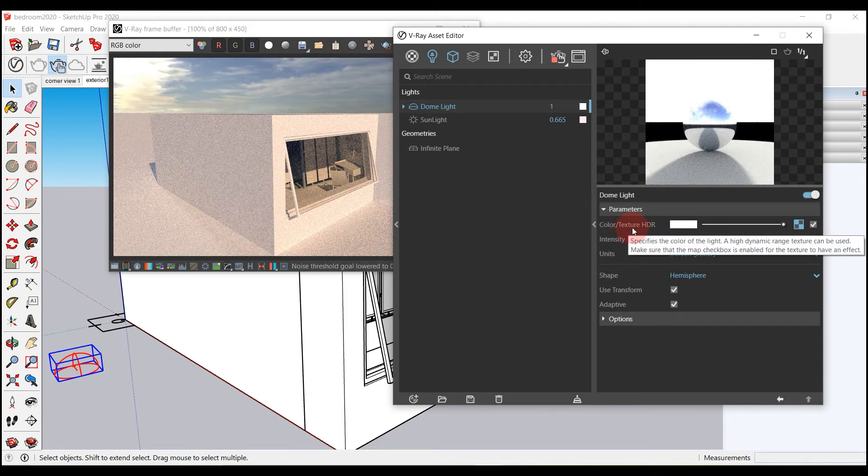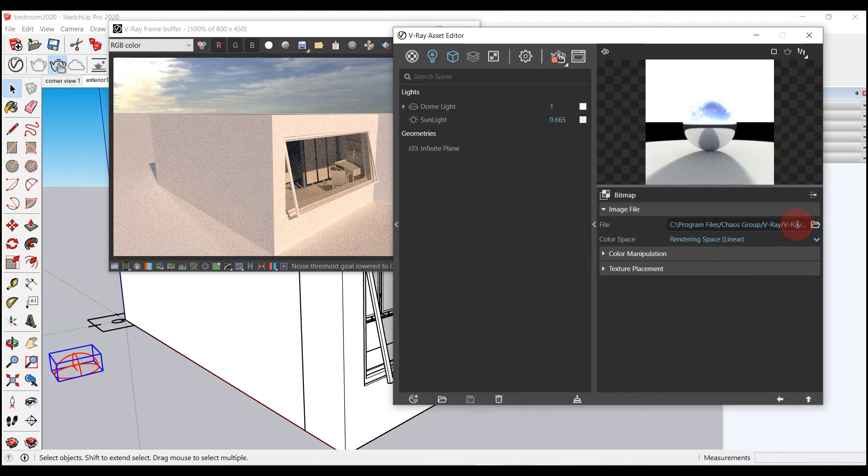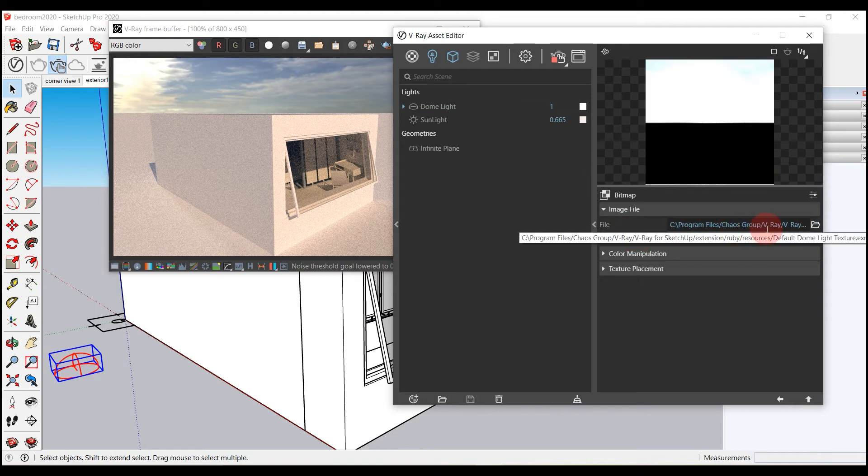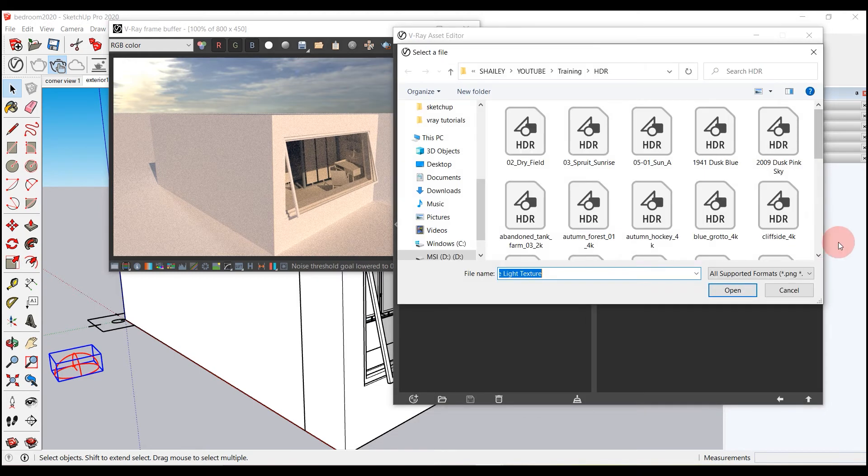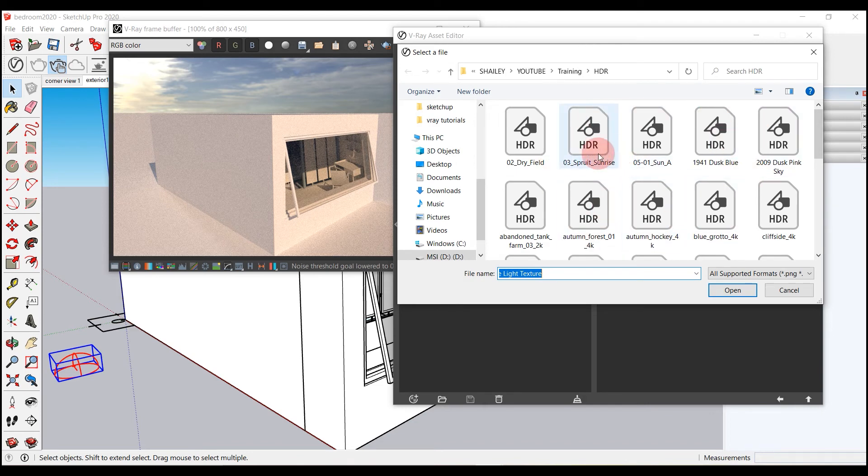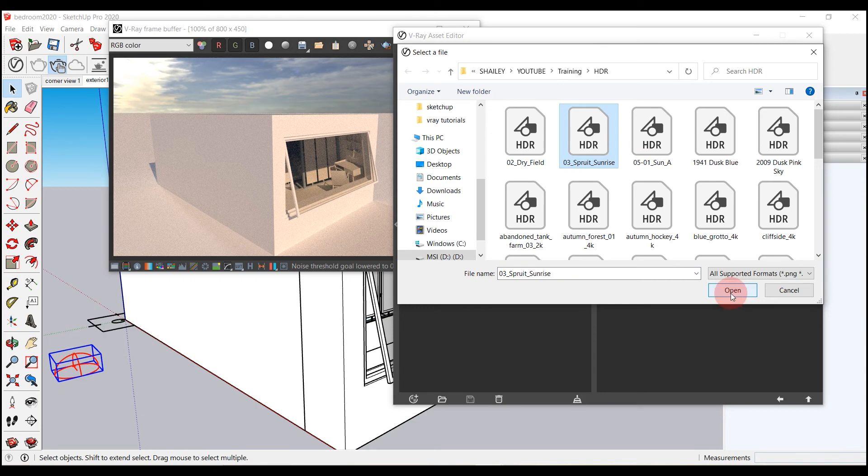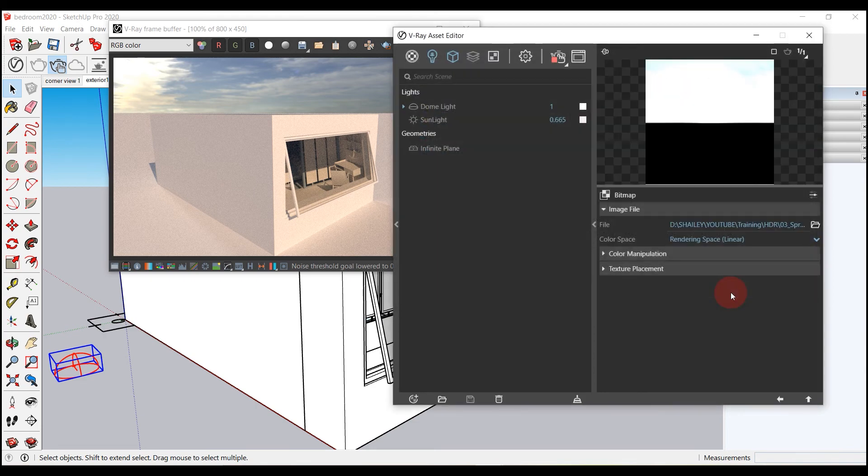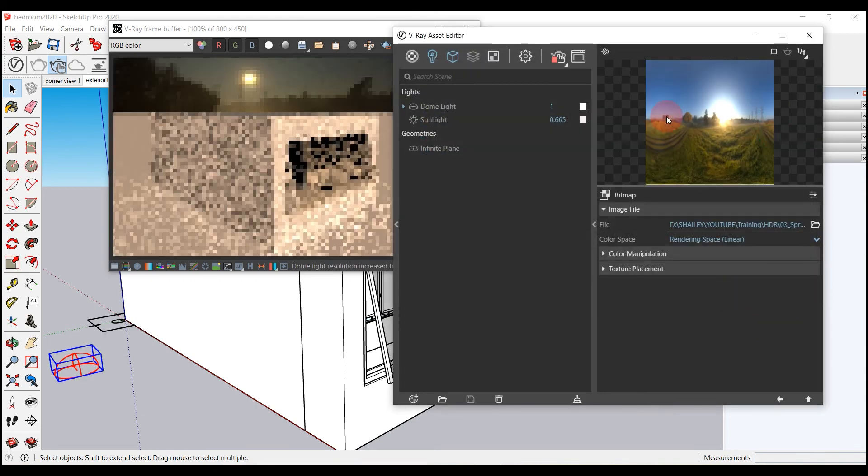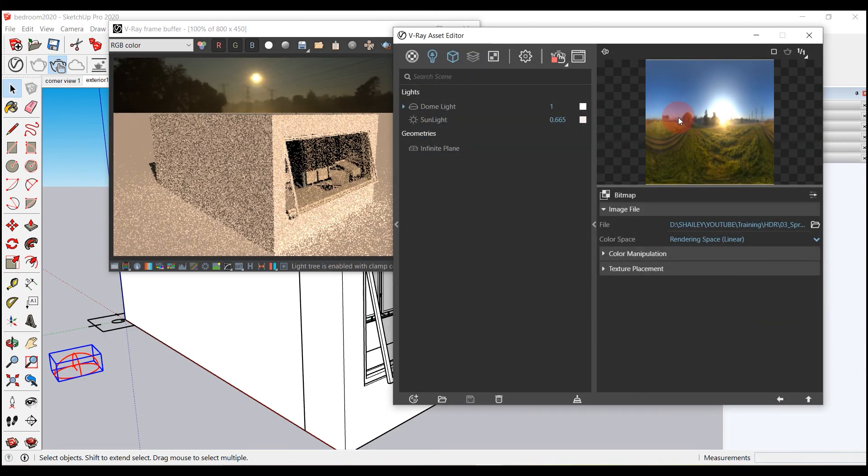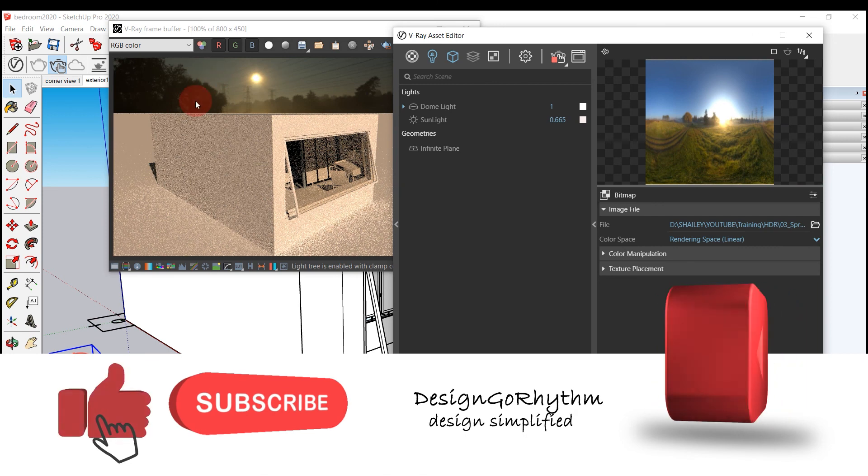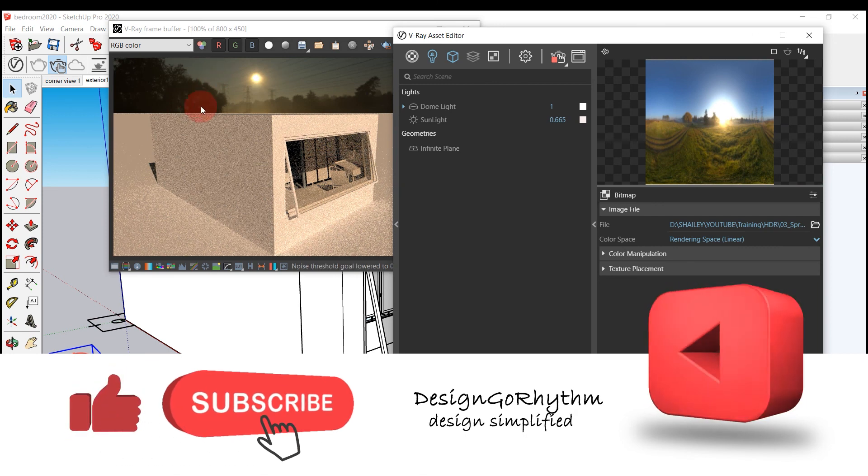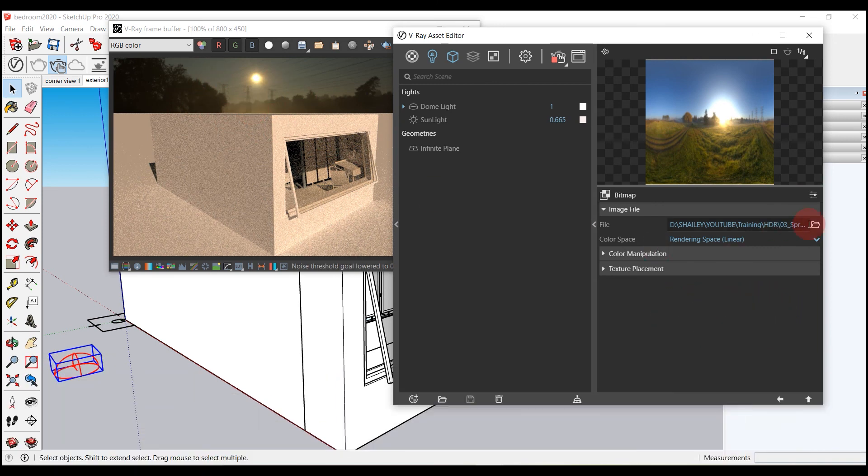You can also add custom HDRI images for dome light. You can download these images from websites. I will share the website links in the description below.